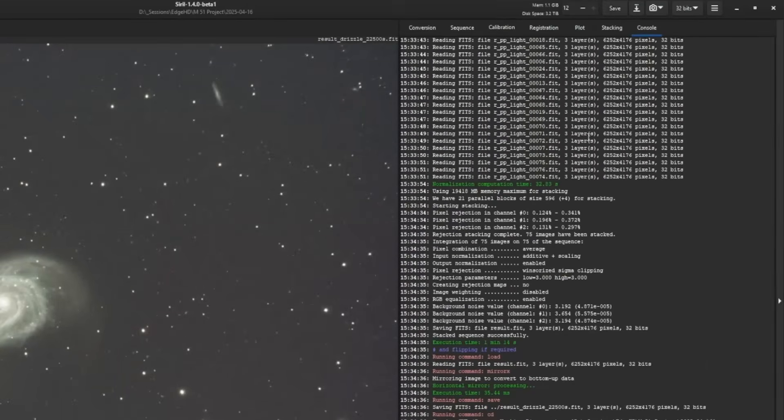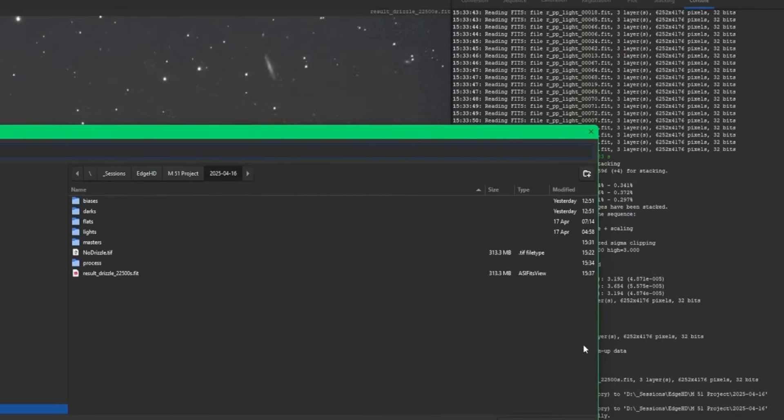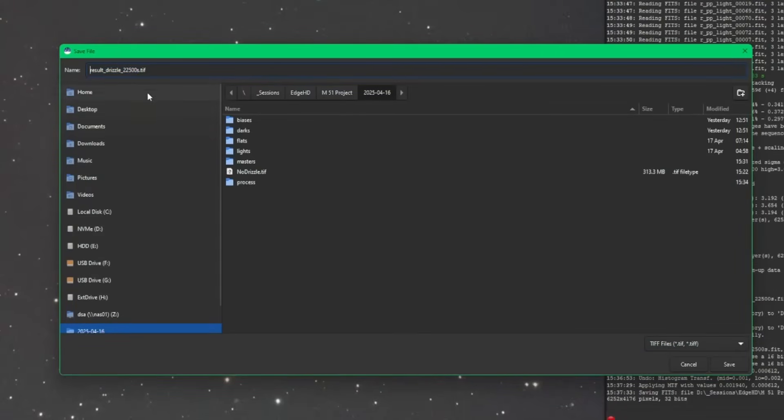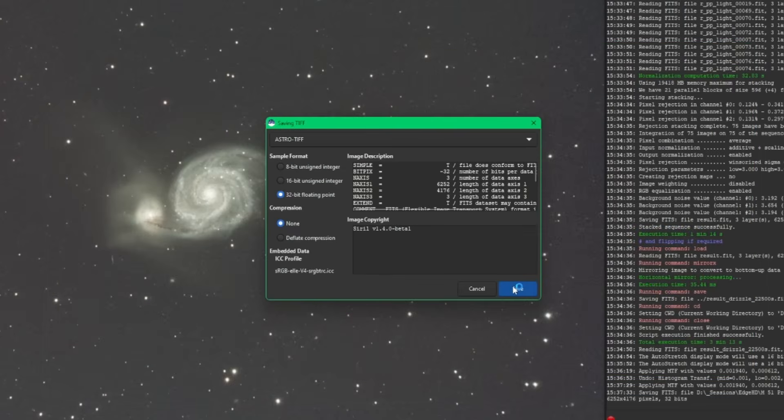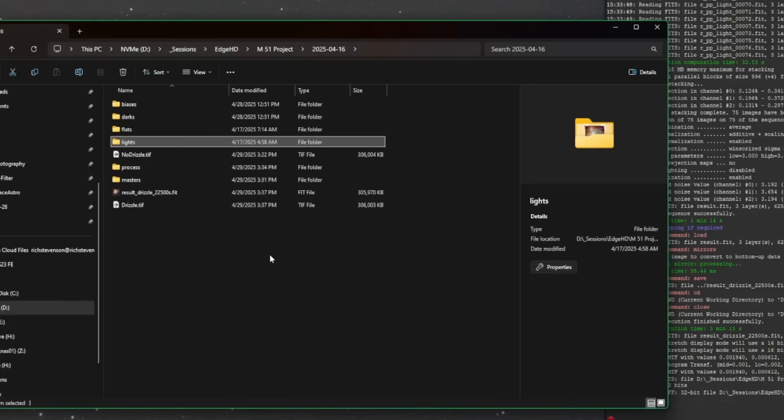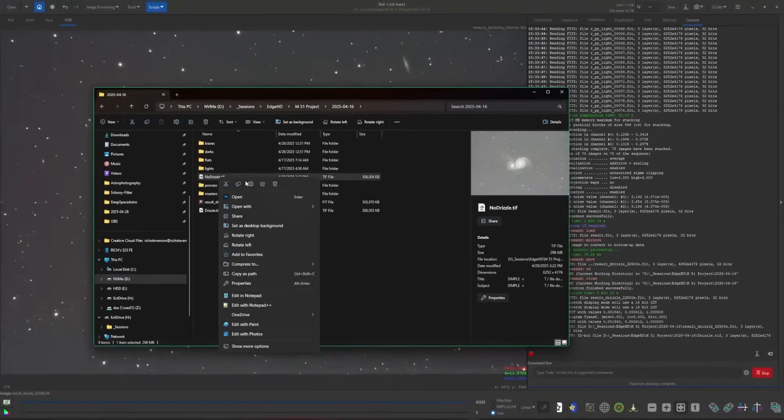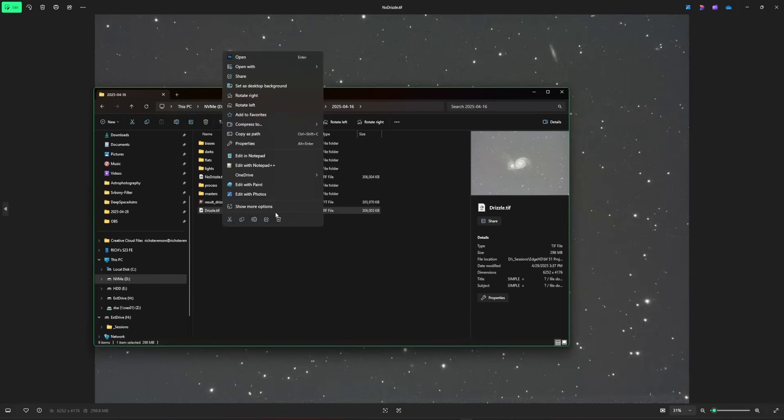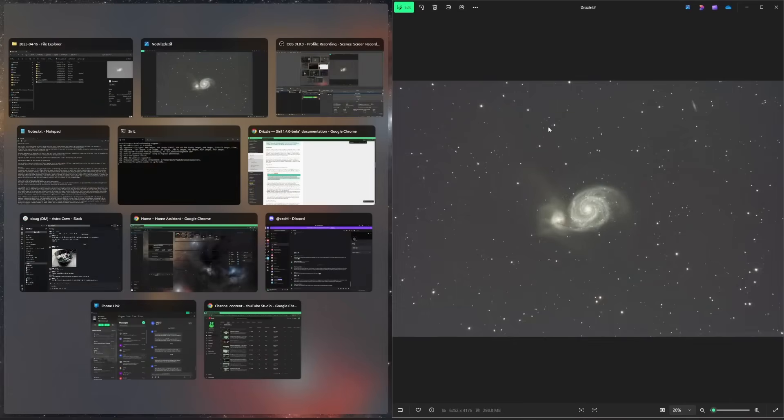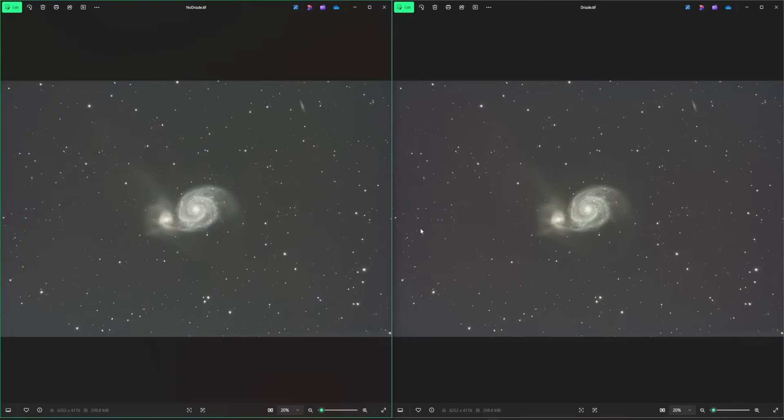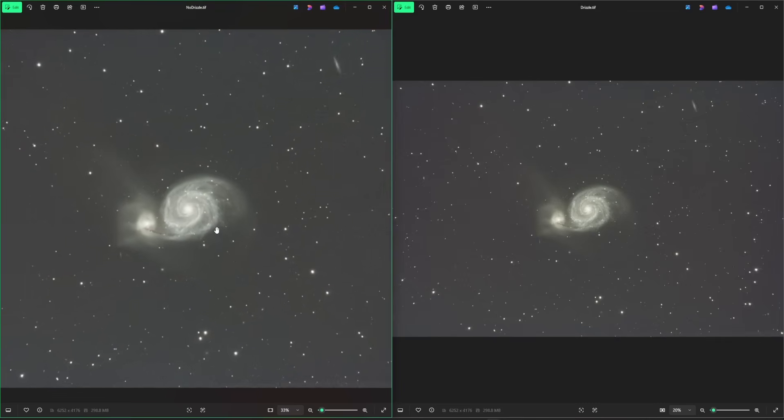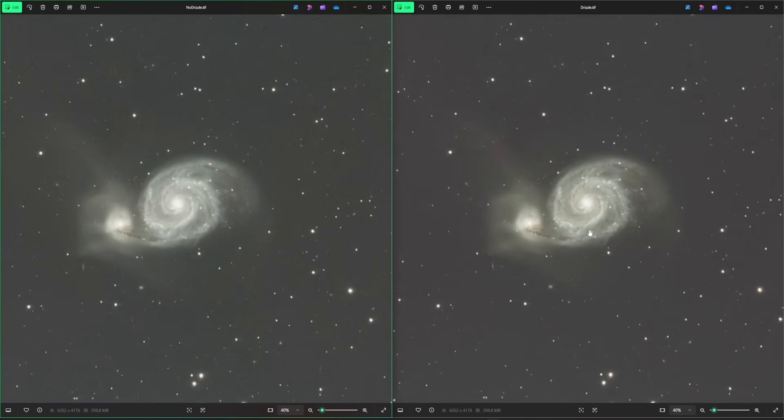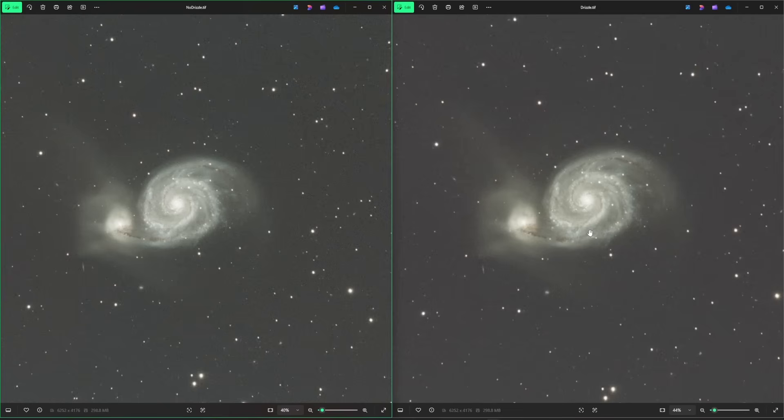I'm going to save it as a TIFF file so I can open it up in something where we can look at both images at the same time. We'll call this drizzle, no compression. So there's my no drizzle, and this is the one with drizzle. We'll put drizzle over on the right, no drizzle on the left, and let's zoom in slightly just to take a closer look.